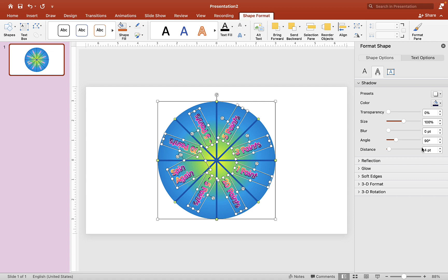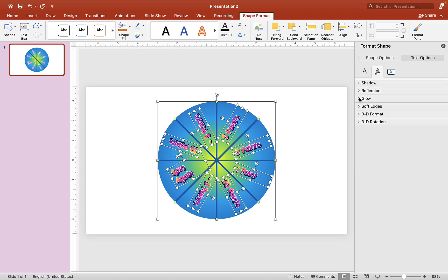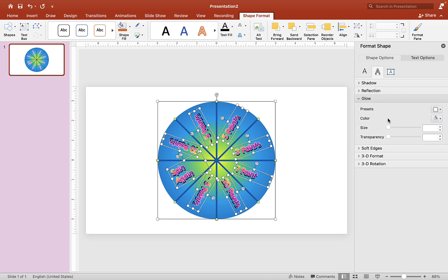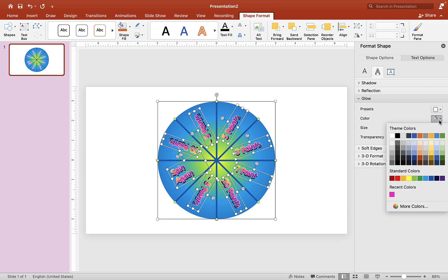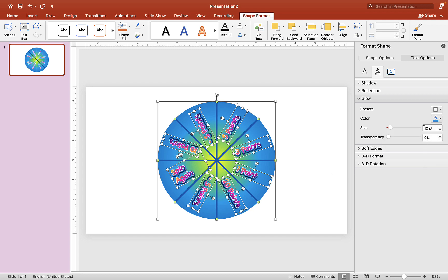Make the text a little bigger. Then go to the Glow option and click a color that matches the wheel — like light blue. Make the glow size a little bigger and set transparency to about 50-60. That looks good.